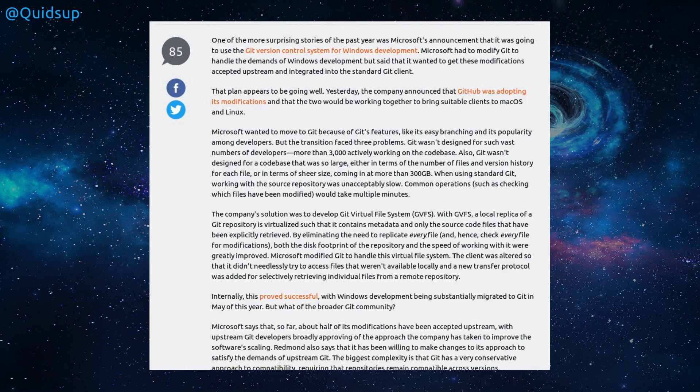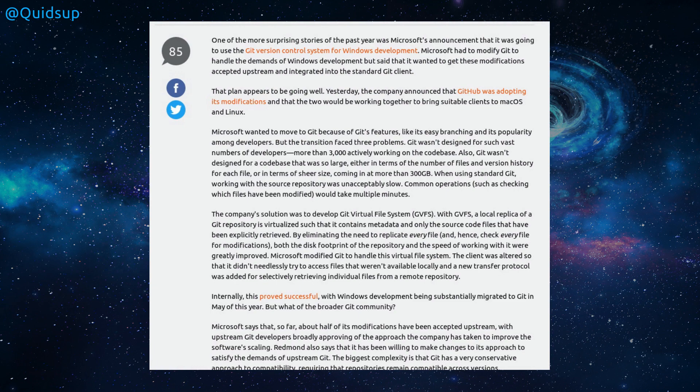Microsoft wanted to move to Git because of Git's features, like easy branching and its popularity among developers. But the transition faced problems. Git wasn't designed for such a vast number of developers, more than 3,000 actively working on the code base. And they mention that the sheer size of it comes in at more than 300 gig.